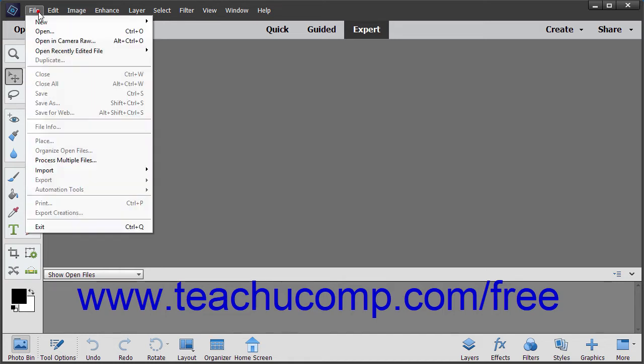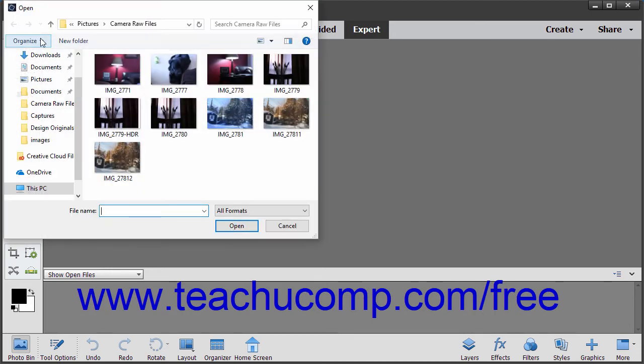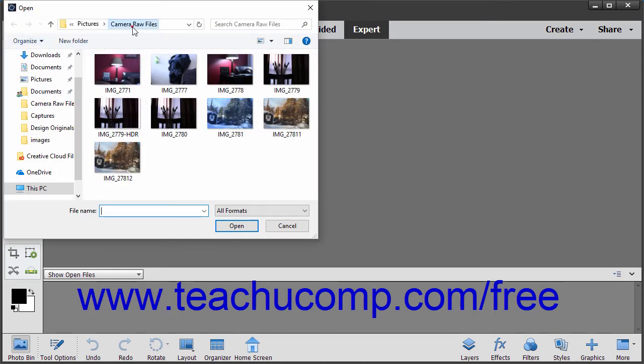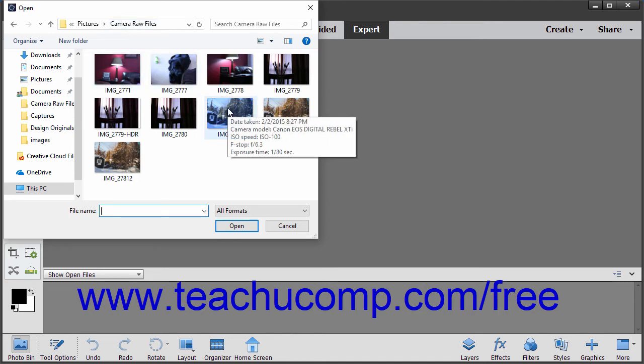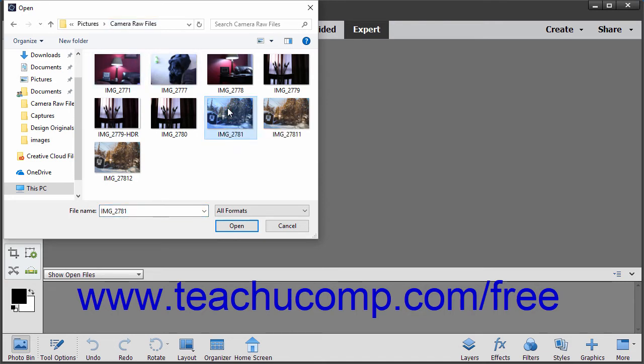Then select File, Open in Camera Raw from the menu bar to launch an open dialog box. Use this dialog box to navigate to and then select the Camera Raw file to process.